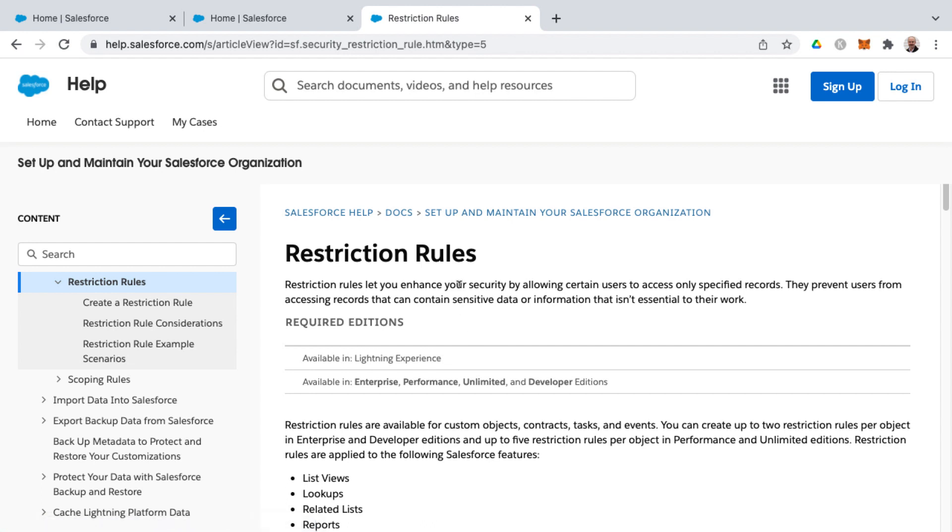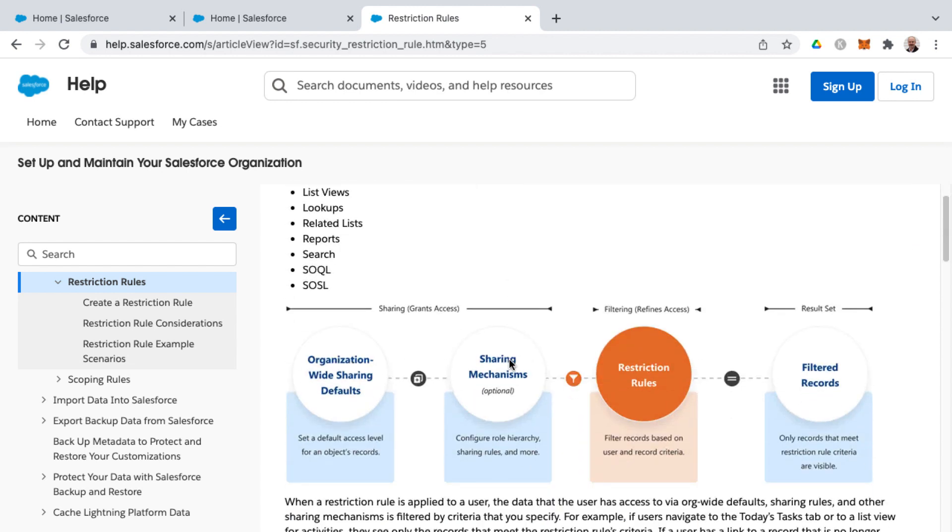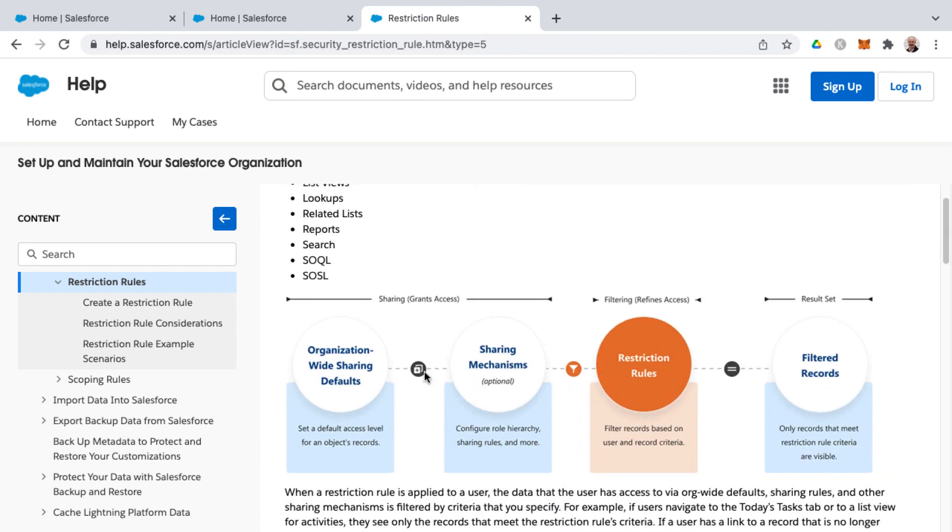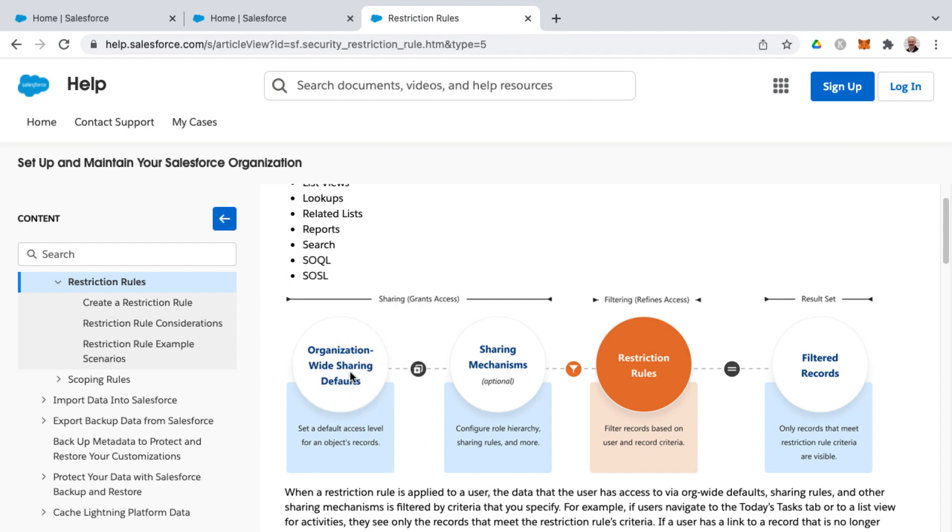How this works and how this is different than the core data model of Salesforce is in the past, you would always have the most strict security model at the base of Salesforce, and then you would open things up by granting access through sharing, and that's through organization-wide sharing defaults.